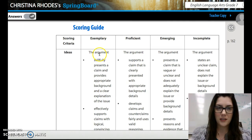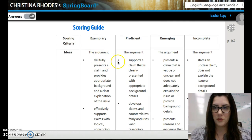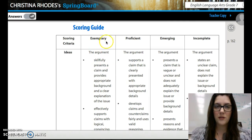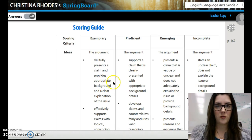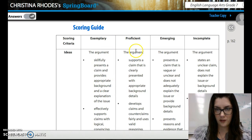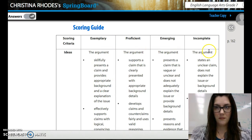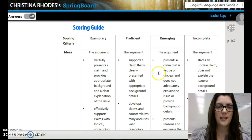Look at your rubric — flip the page, we're on page 162 now. Exemplary is the A column; that's the one you want to be shooting for. Proficient is B. Emerging is C or D. Incomplete is an F. Make sure you are reading the exemplary column all the way through.